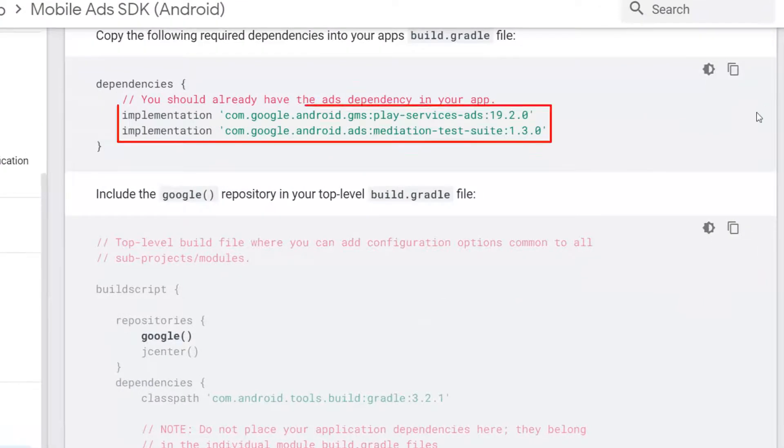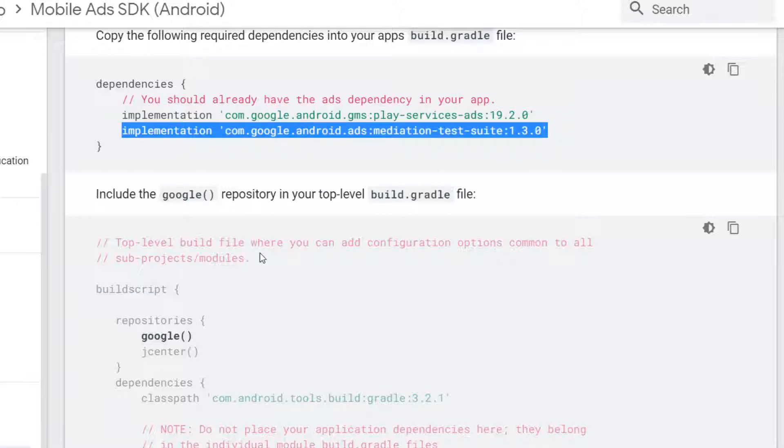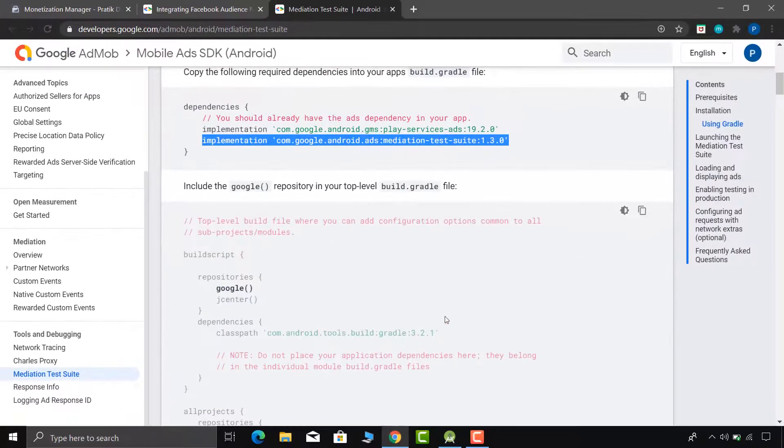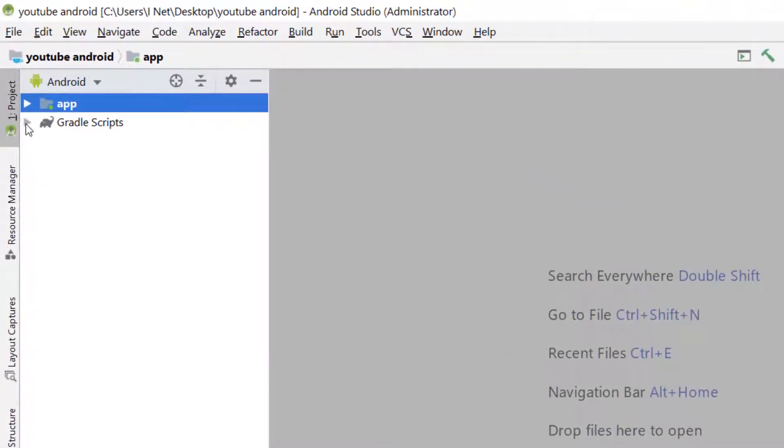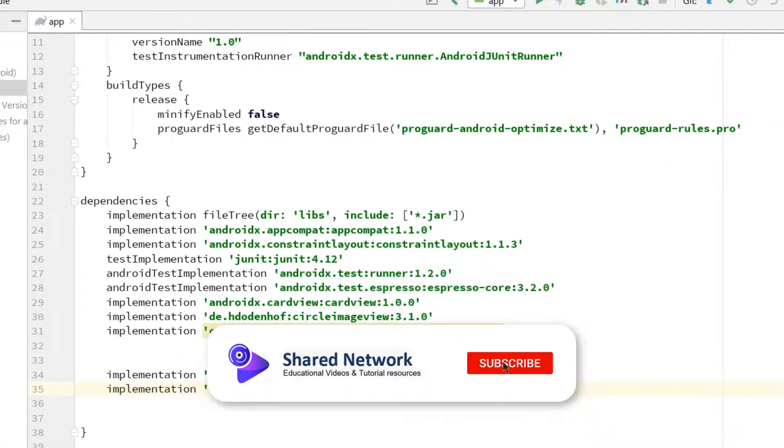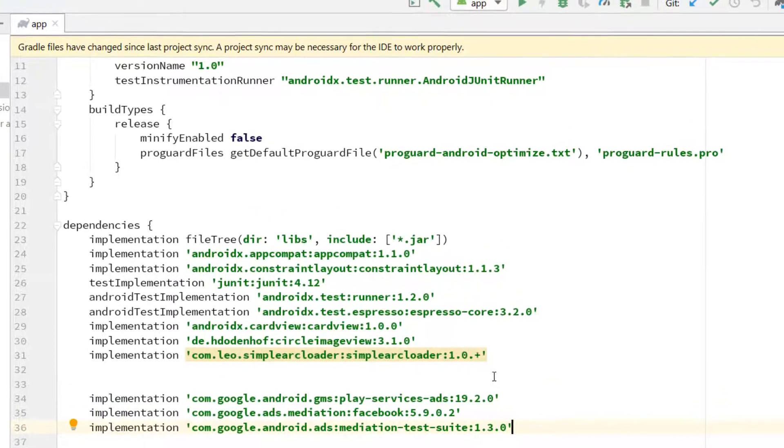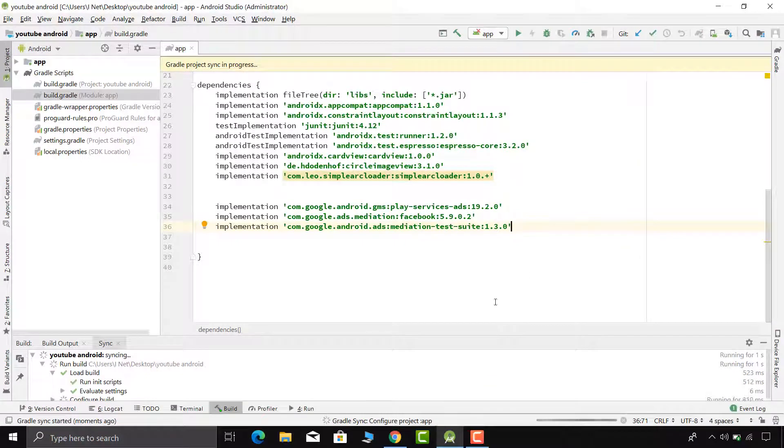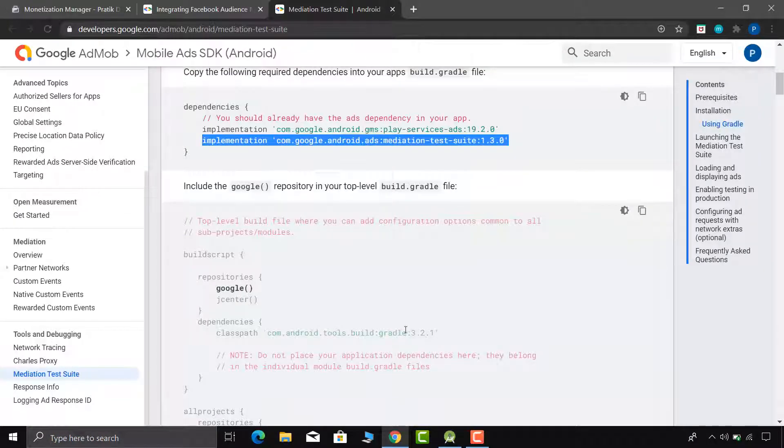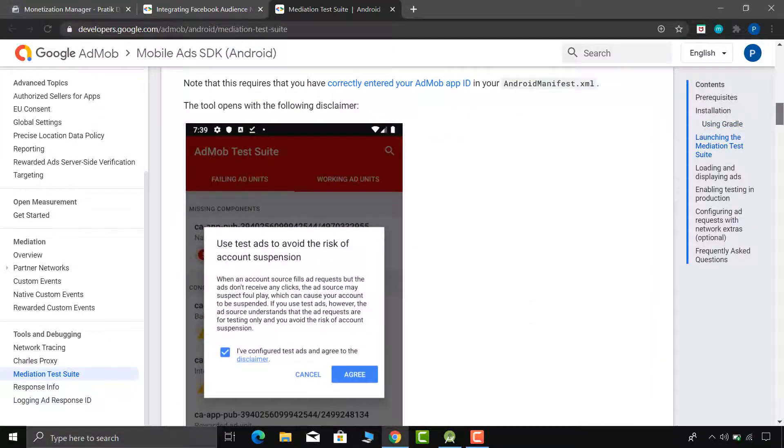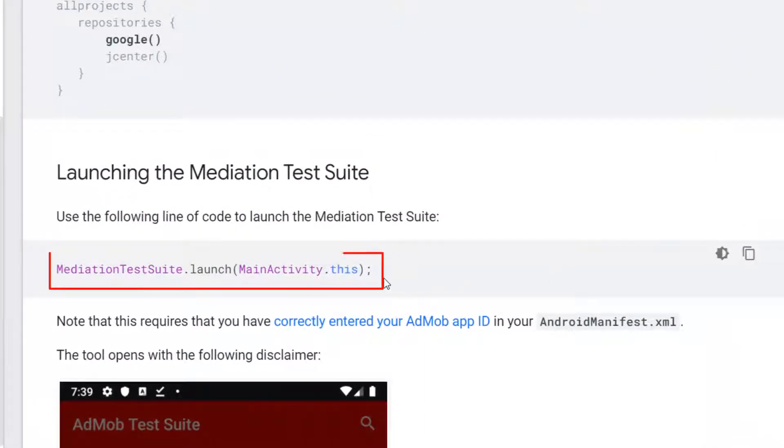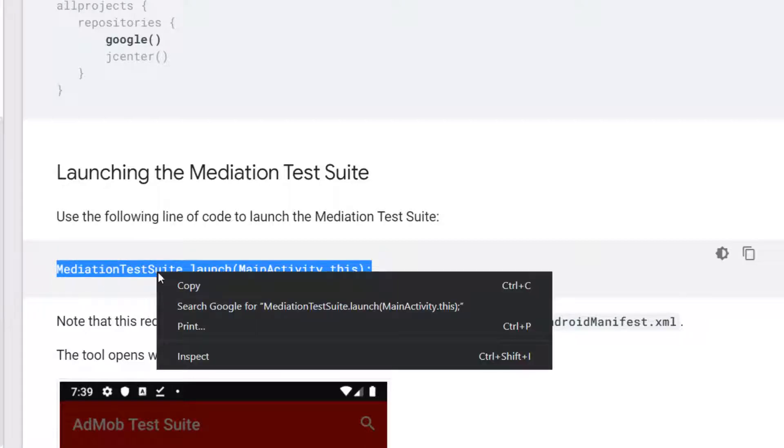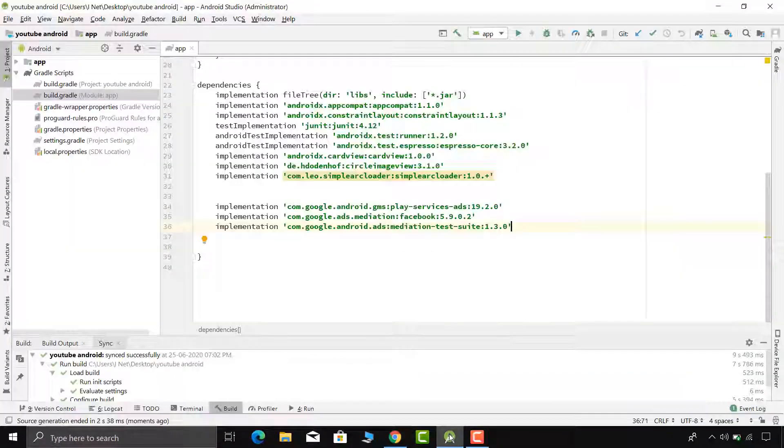Now add this mediation test suite dependency inside Android Studio project. Simply copy this dependency and inside app level build.gradle, paste it. Now sync your project. Now scroll down little bit and copy this single line of code. Now go to the Android Studio.